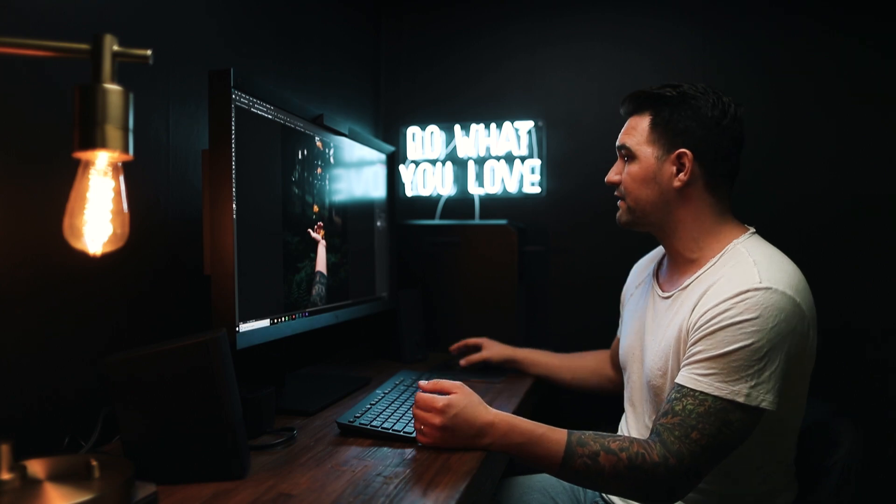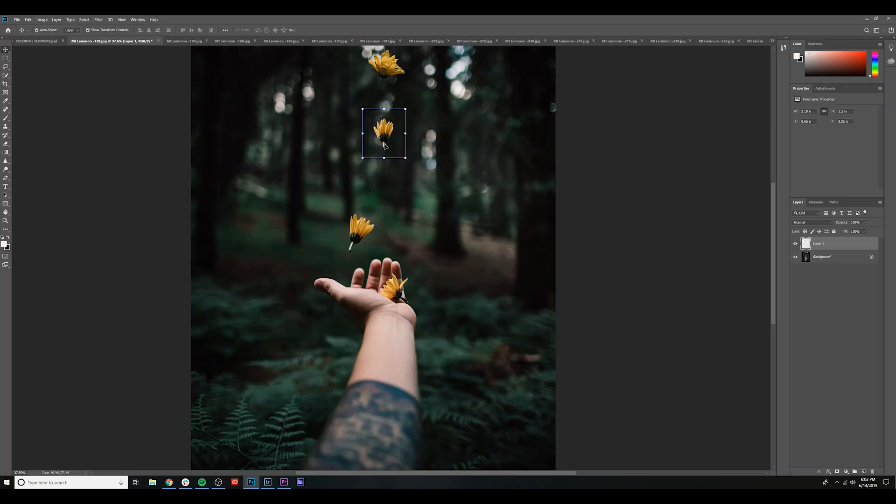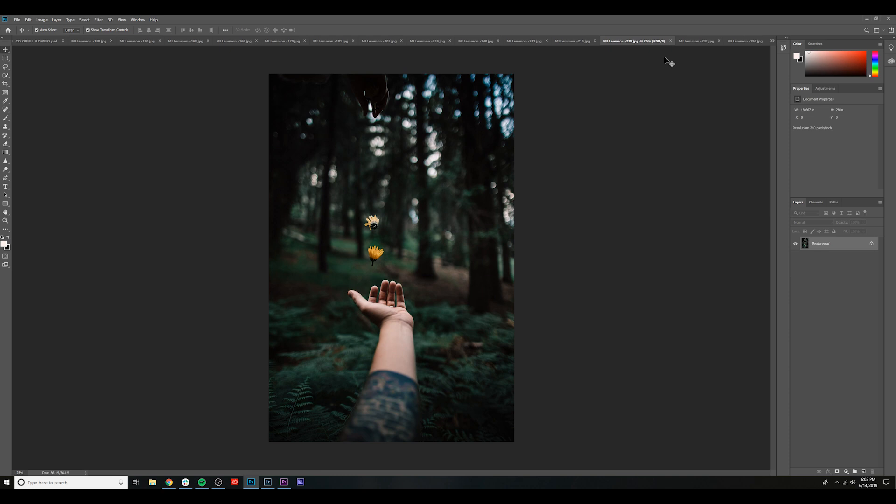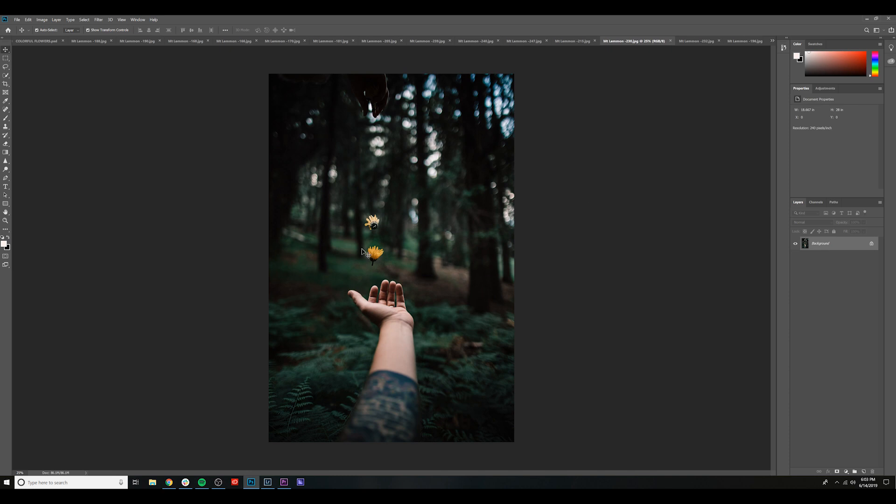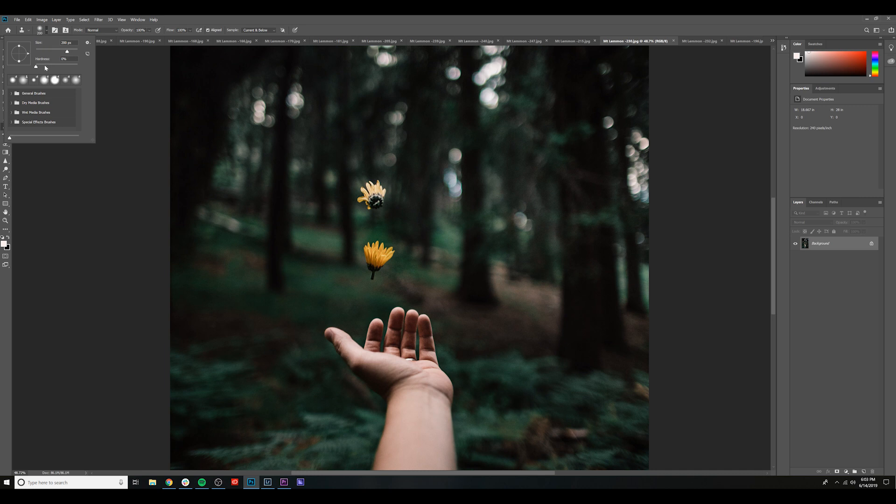So I did this a number of times, all on different layers. So let's say I like that flower there. I went ahead and created a new layer. Let's find another outtake here. We're going to do the same thing. Clone Stamp. Make sure your Clone Stamp is set to 0% hardness, 100% opacity.